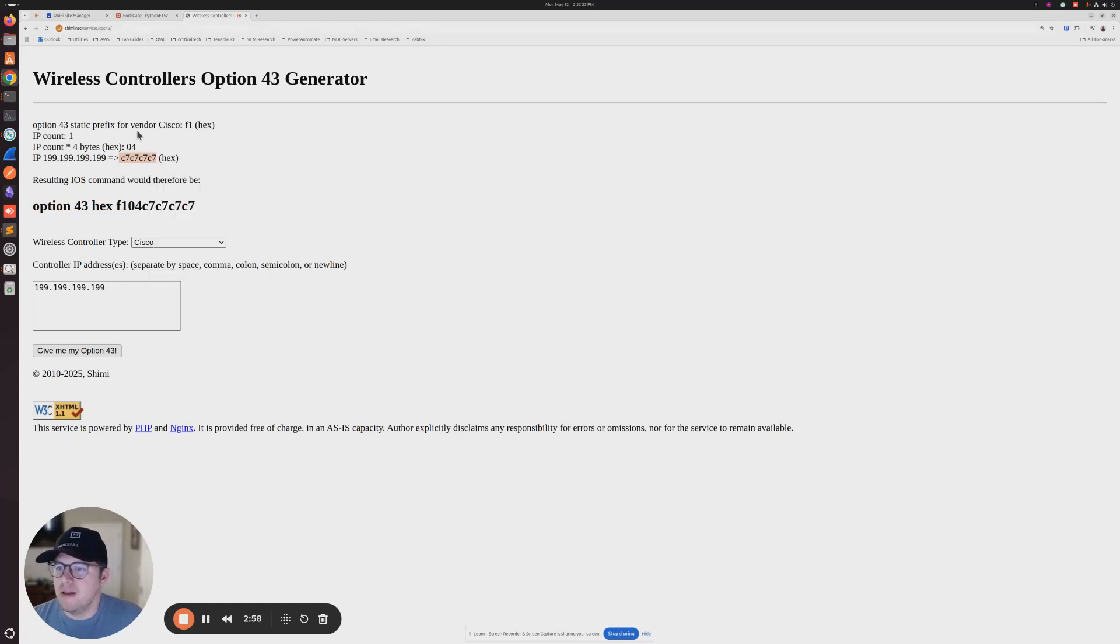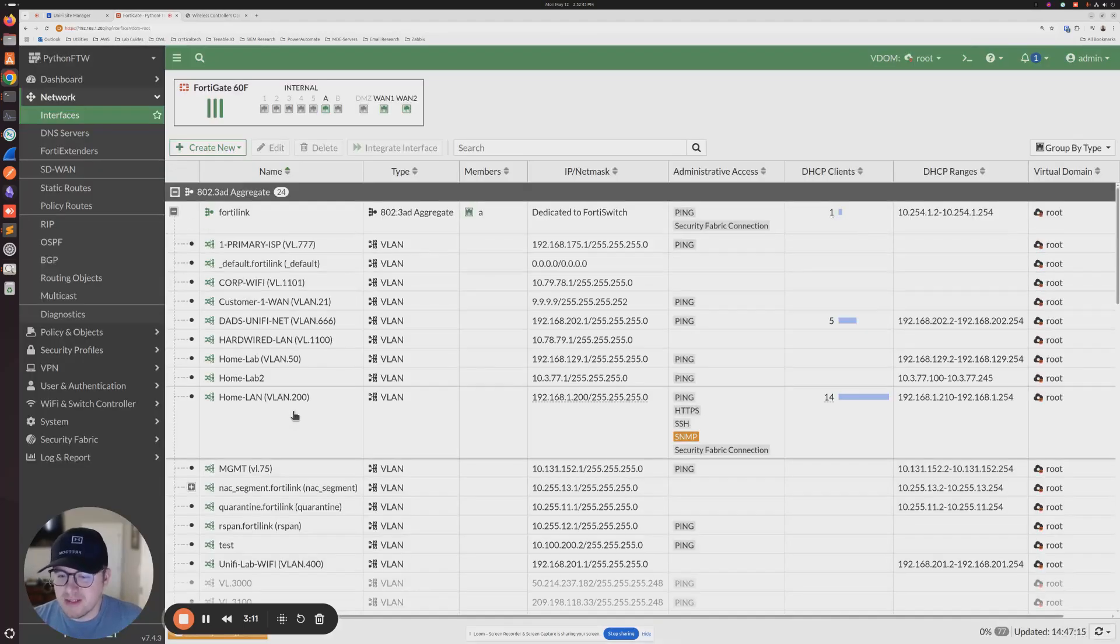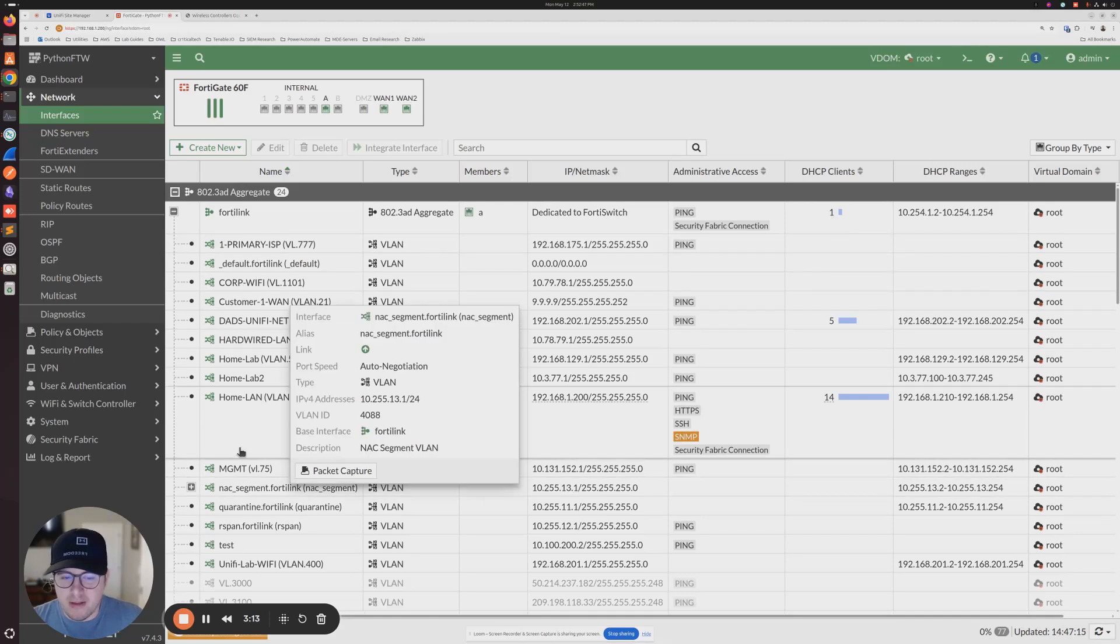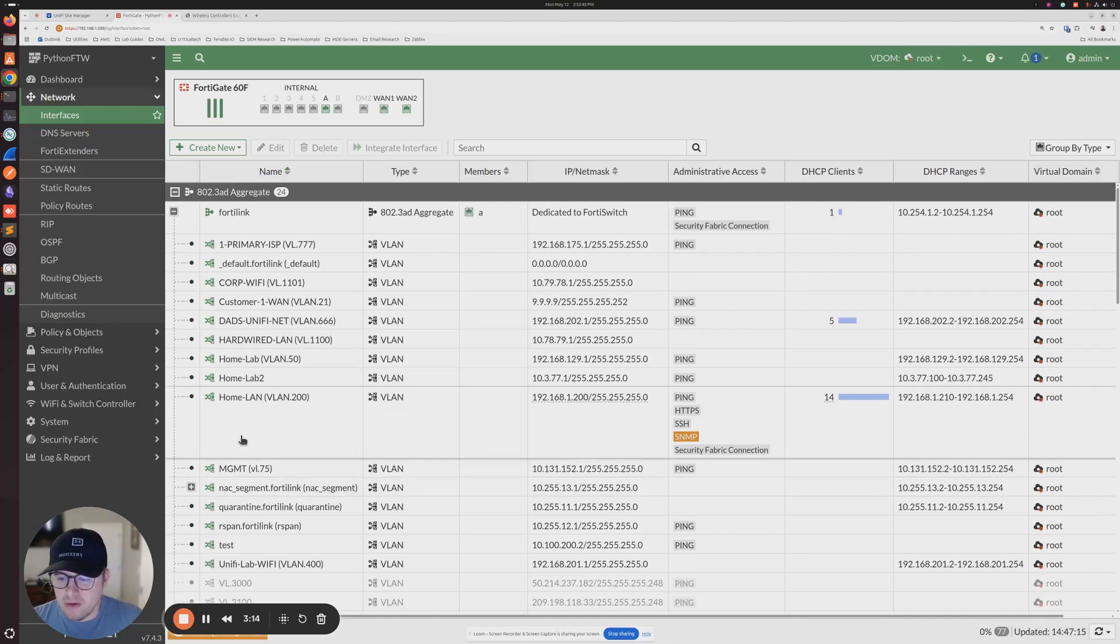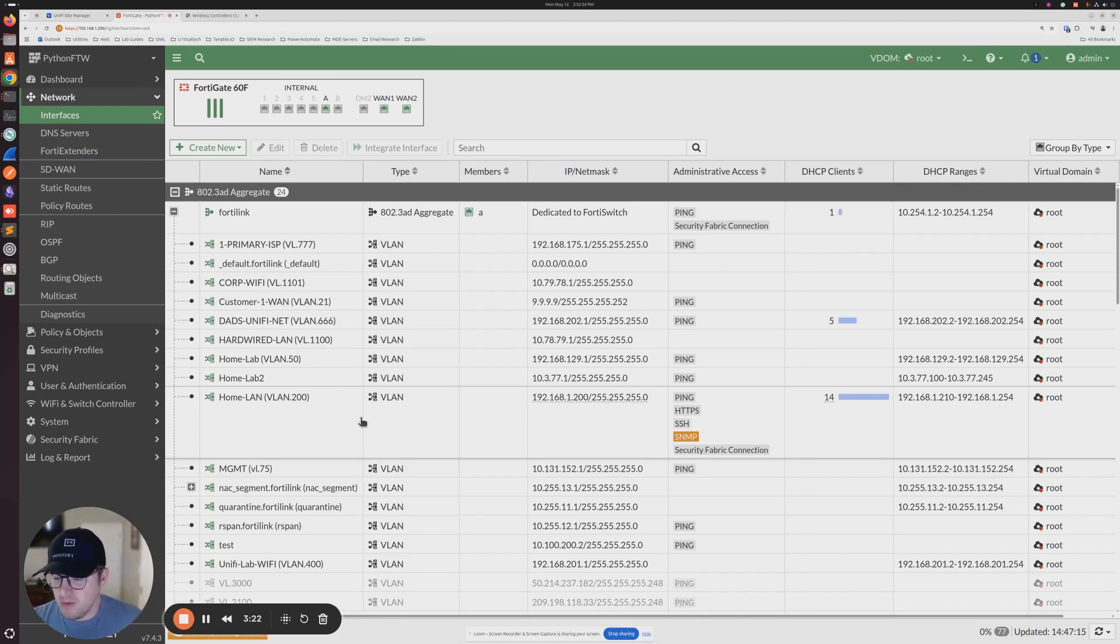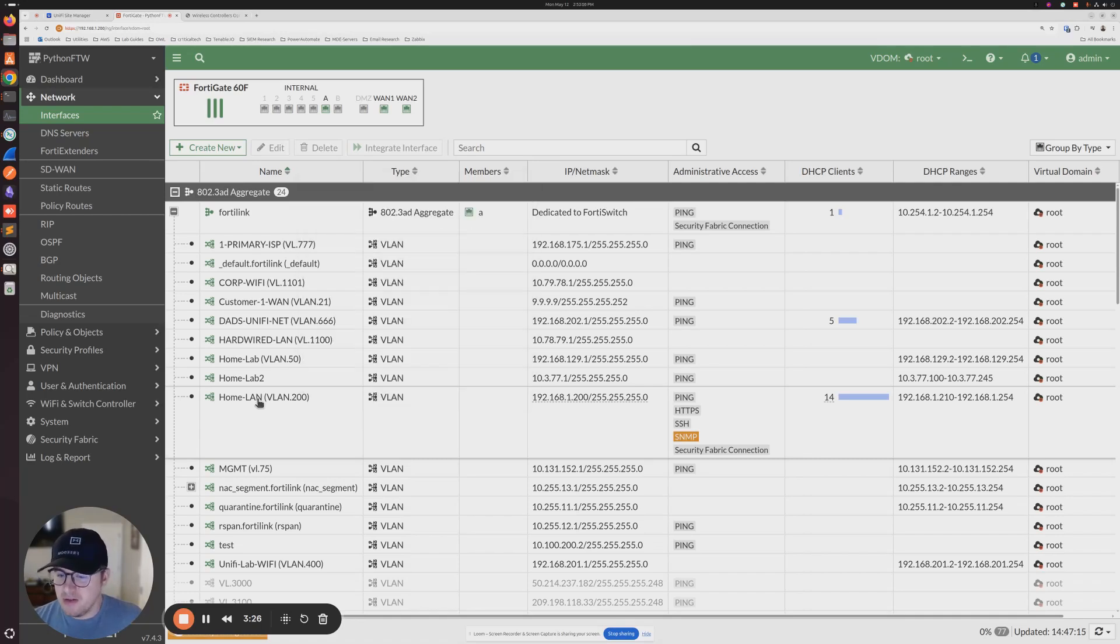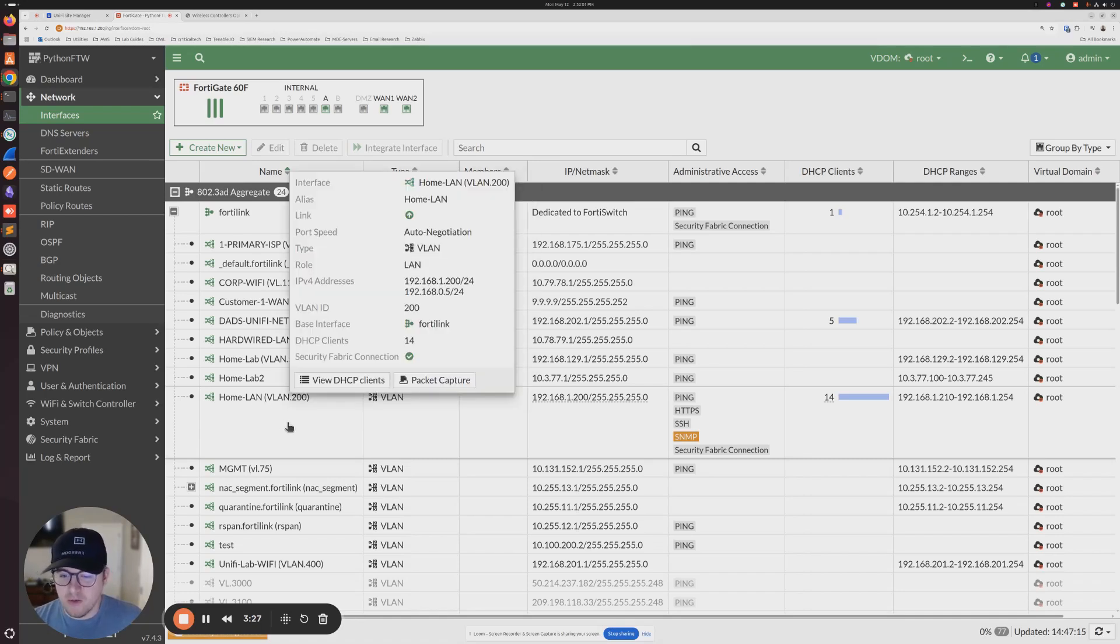Okay. And then after we have that, we're going to go over to our FortiGate firewall. Once we go to our FortiGate firewall, we're going to select the network that we want to basically set that DHCP option on. Right? Whatever network, when you go to plug your switch in, the one that's going to give the switch an IP address, that's the one that we want to set the DHCP option on. In my case, it's going to be VLAN 200, the homeland.